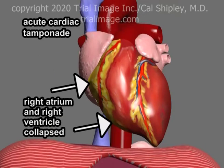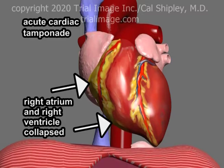Typically, in acute cardiac tamponade, the free walls of both the right ventricle and right atrium are collapsed, because the right atrium and right ventricle have more compliant walls and are under lower pressure than the left atrium and left ventricle.